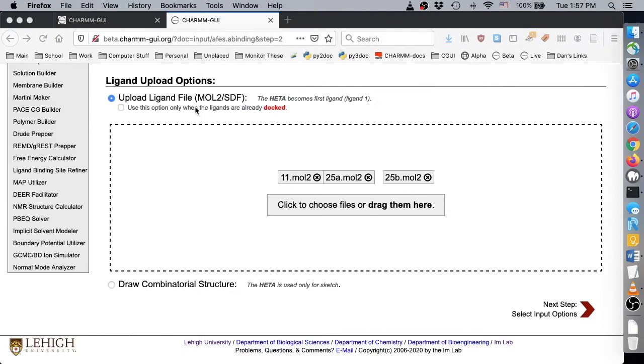Again, please remember that if you upload ligands that are very different from the reference ligand, the positioning may be inaccurate. Thus, to use dissimilar ligands, you must pre-dock the ligands in the protein binding site, then click the option indicating that the ligands are already docked.